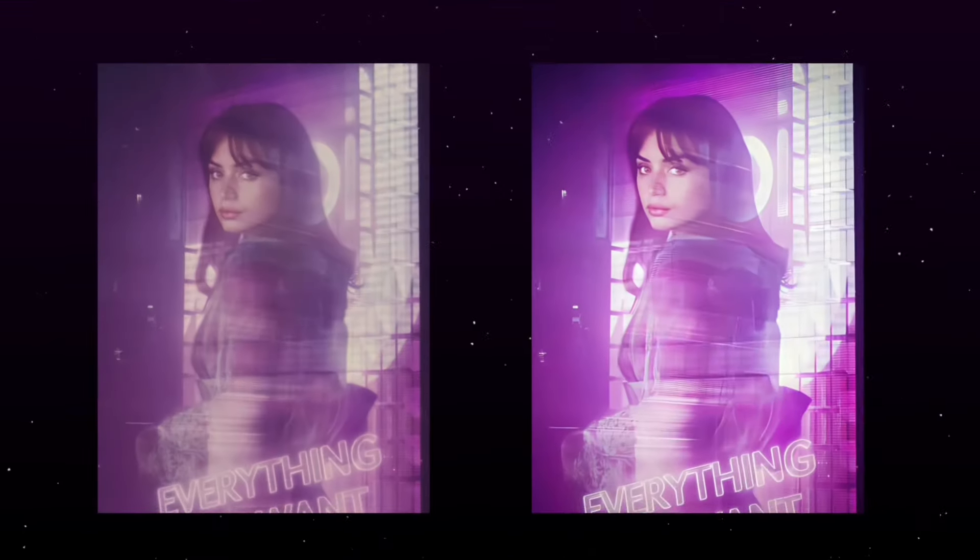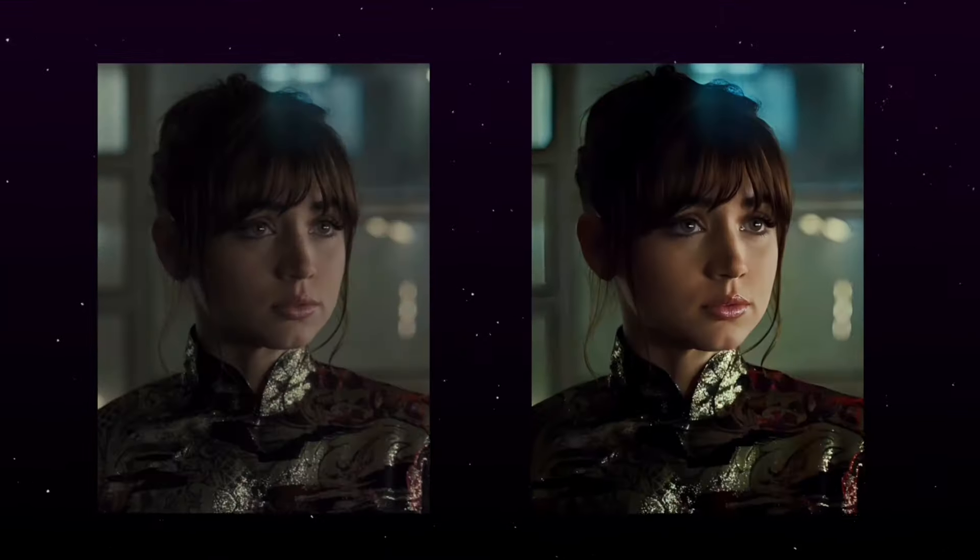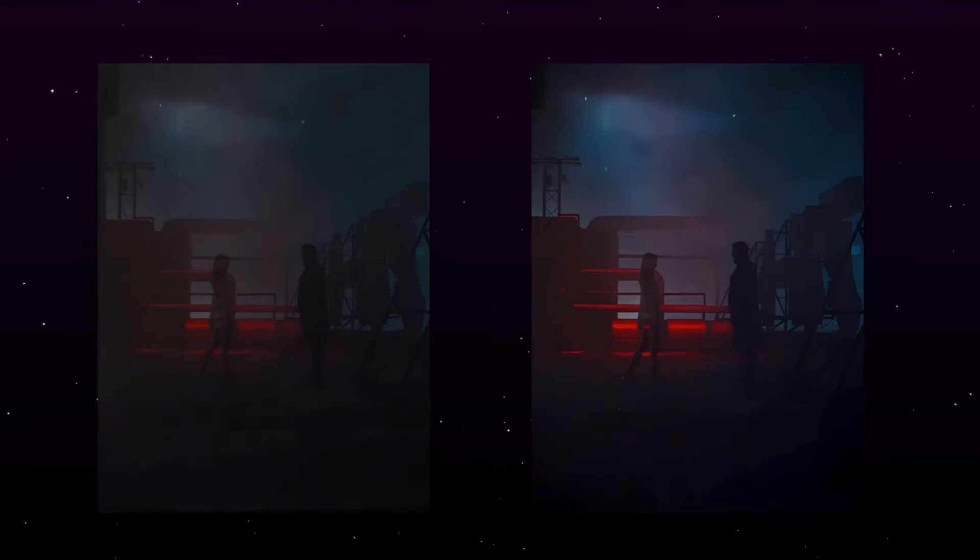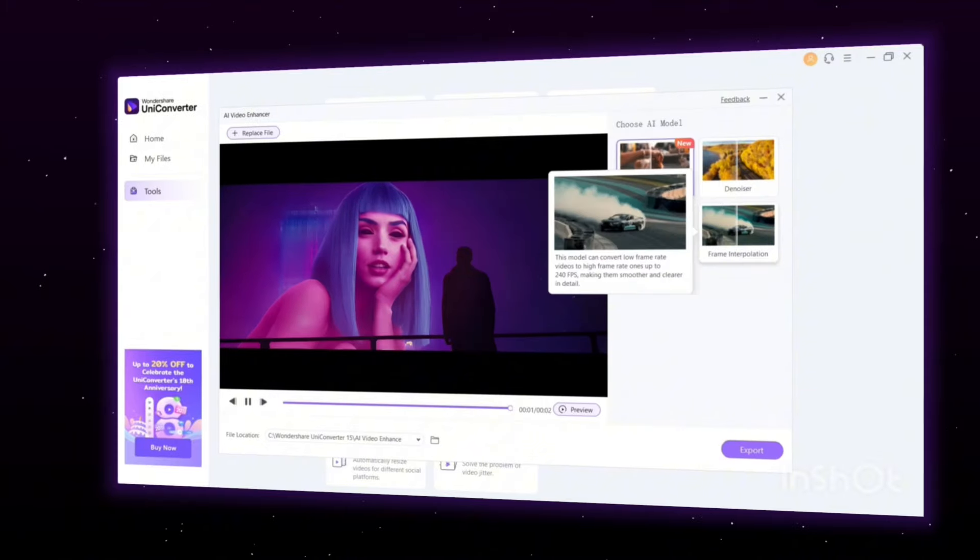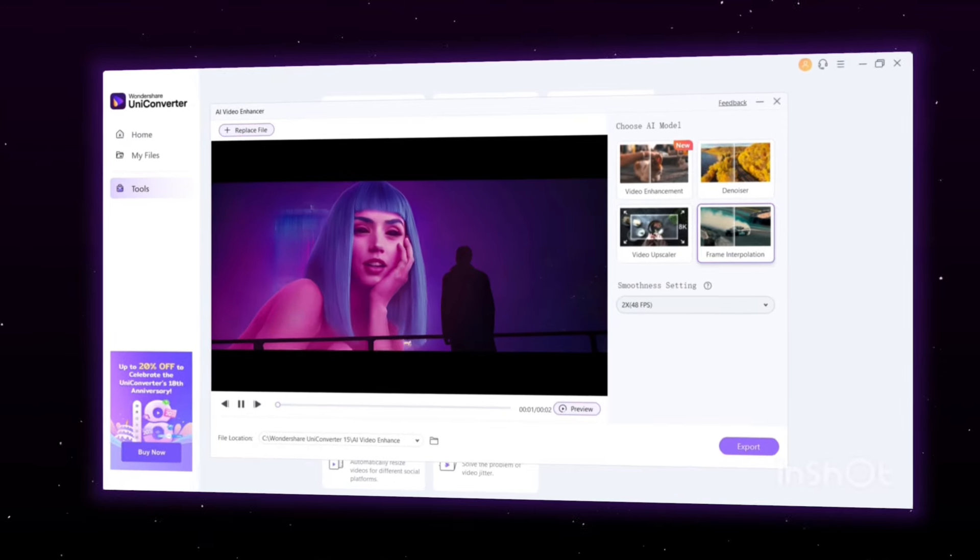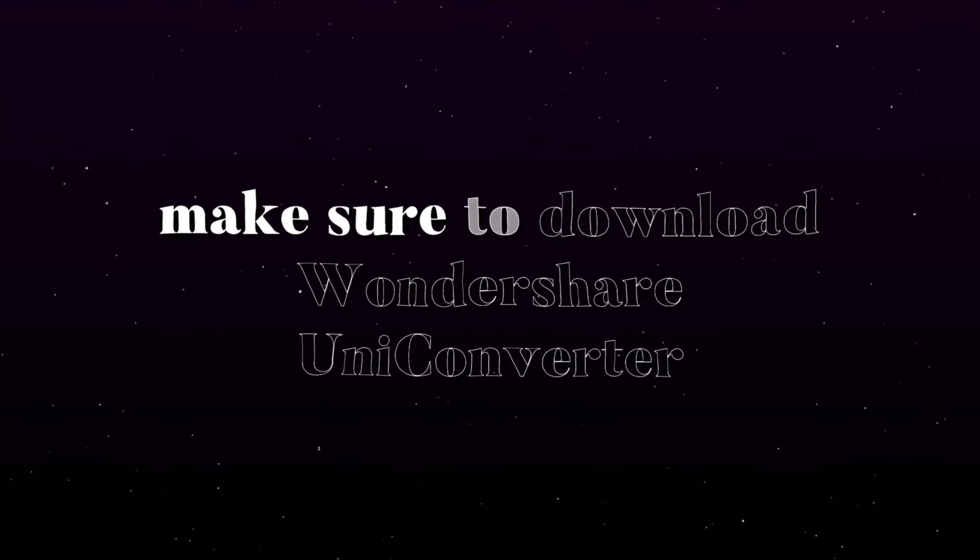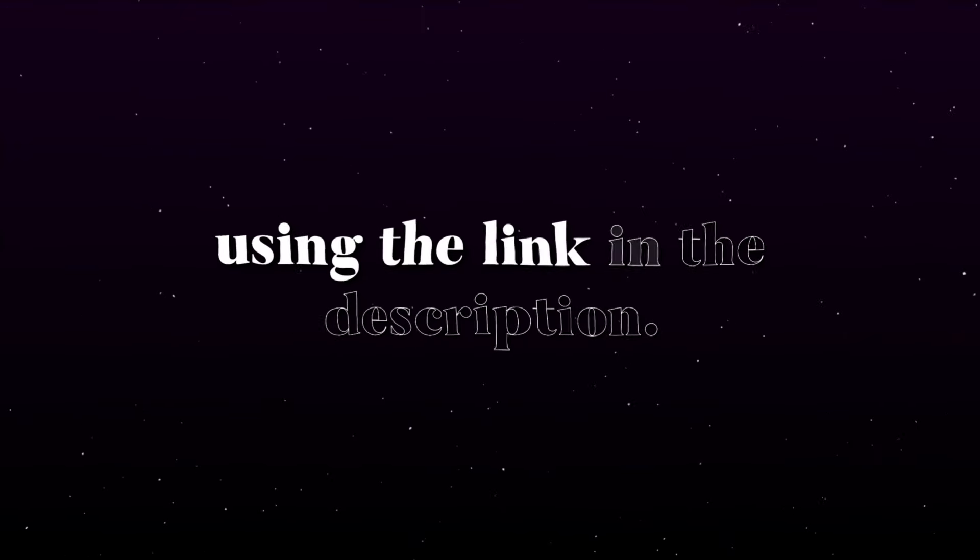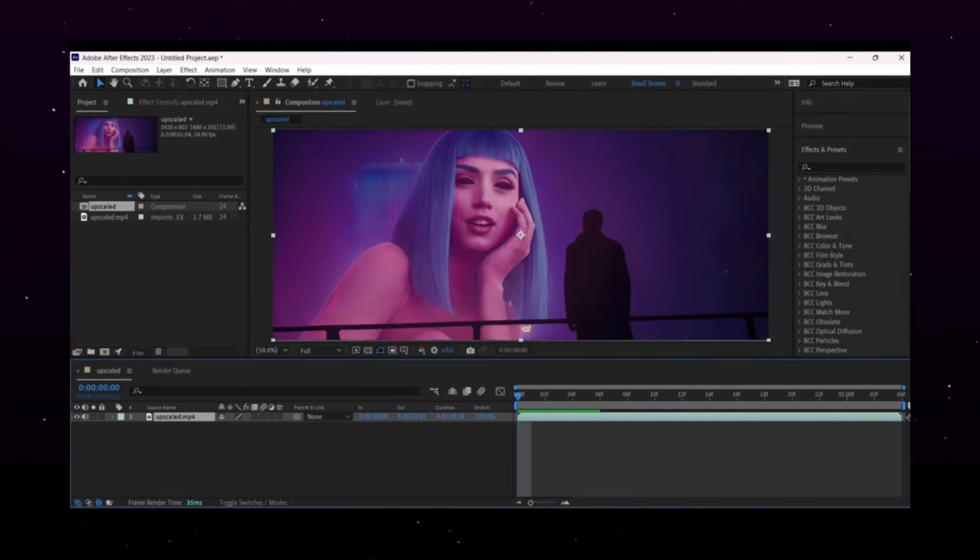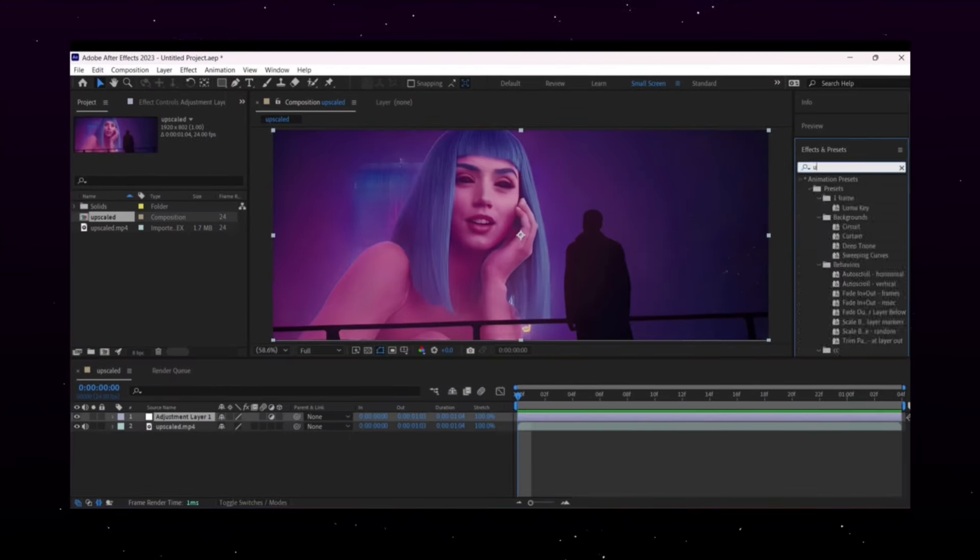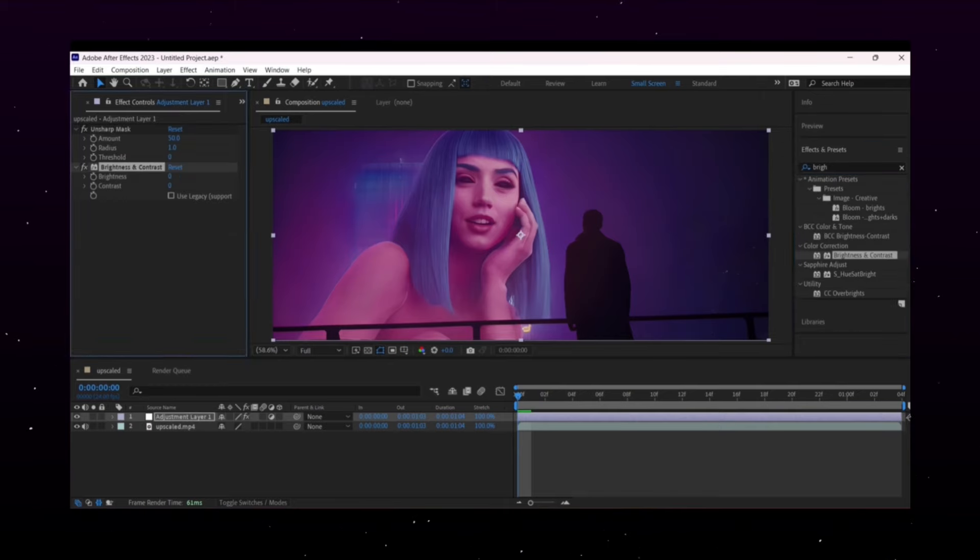In this video, I'll show you how to effortlessly enhance your video quality to 4K, 8K, improve the FPS, and make your edits smoother and much more with Wondershare Uniconverter's new AI features. Before we dive in, make sure to download Wondershare Uniconverter using the link in the description. You can also add your color correction on After Effects or Light Motion to make the video more defined.